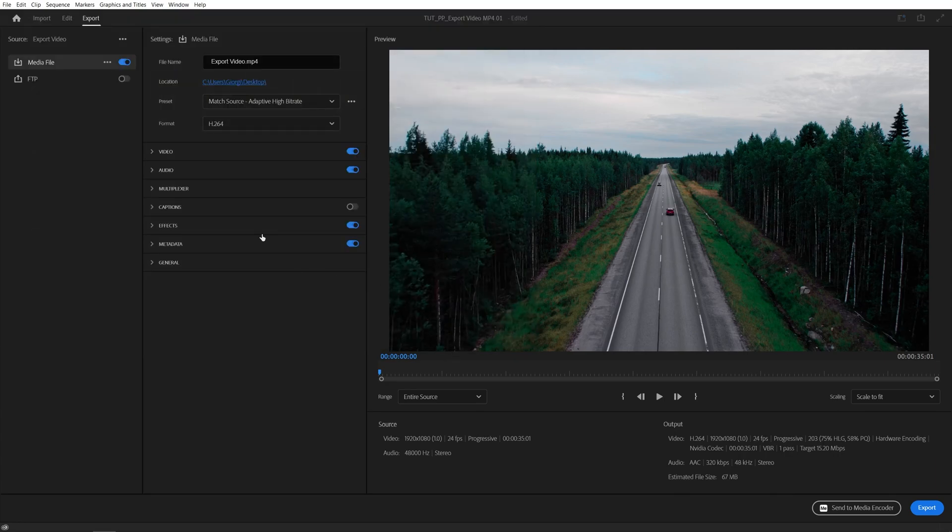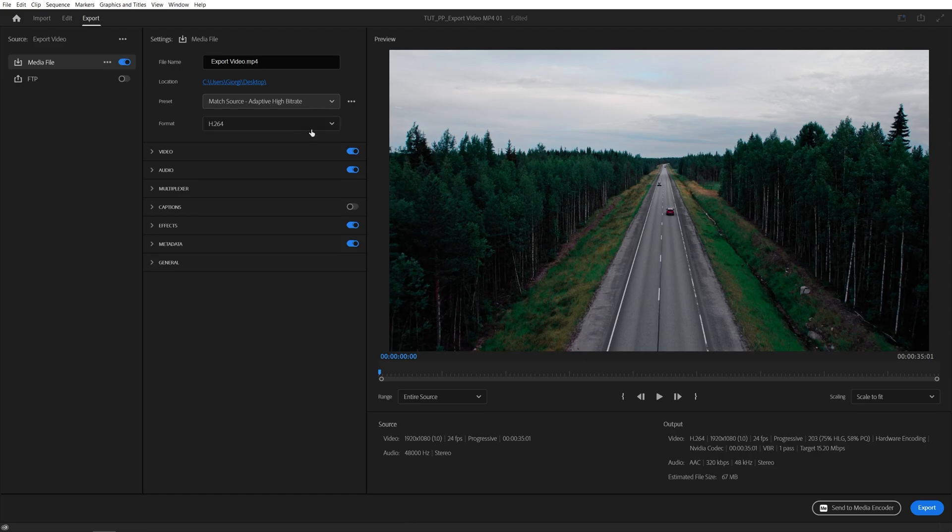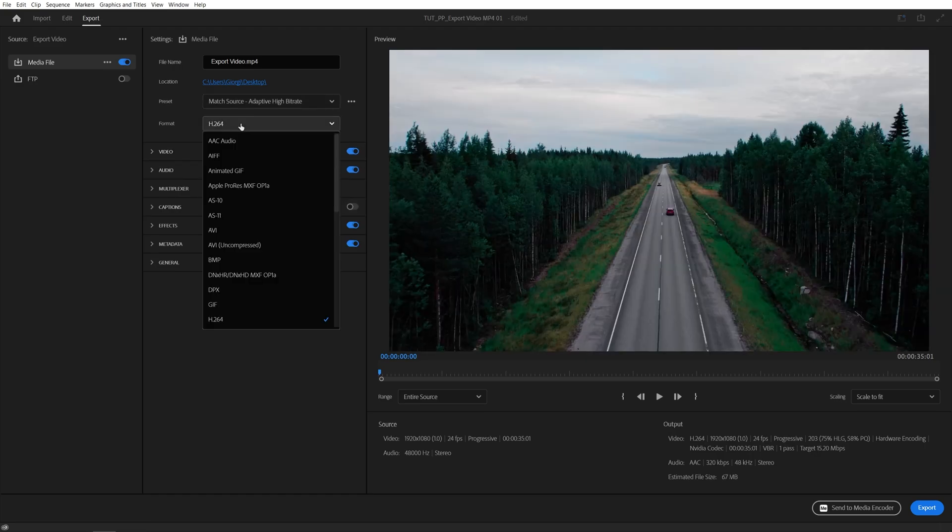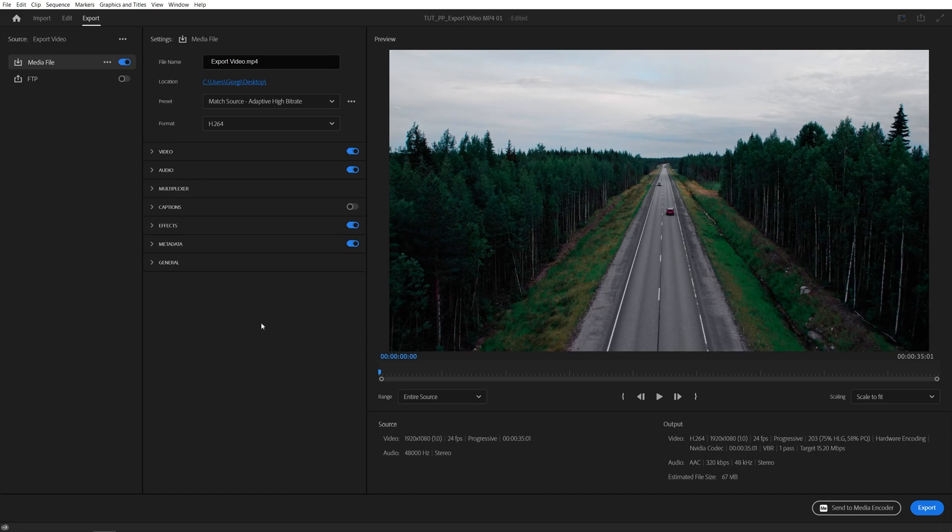Click Save and for the preset go for Match Source Adaptive High Bitrate, and for the format go for H.264. That's MP4 format, it's the most popular one and you shouldn't have any problems with it.